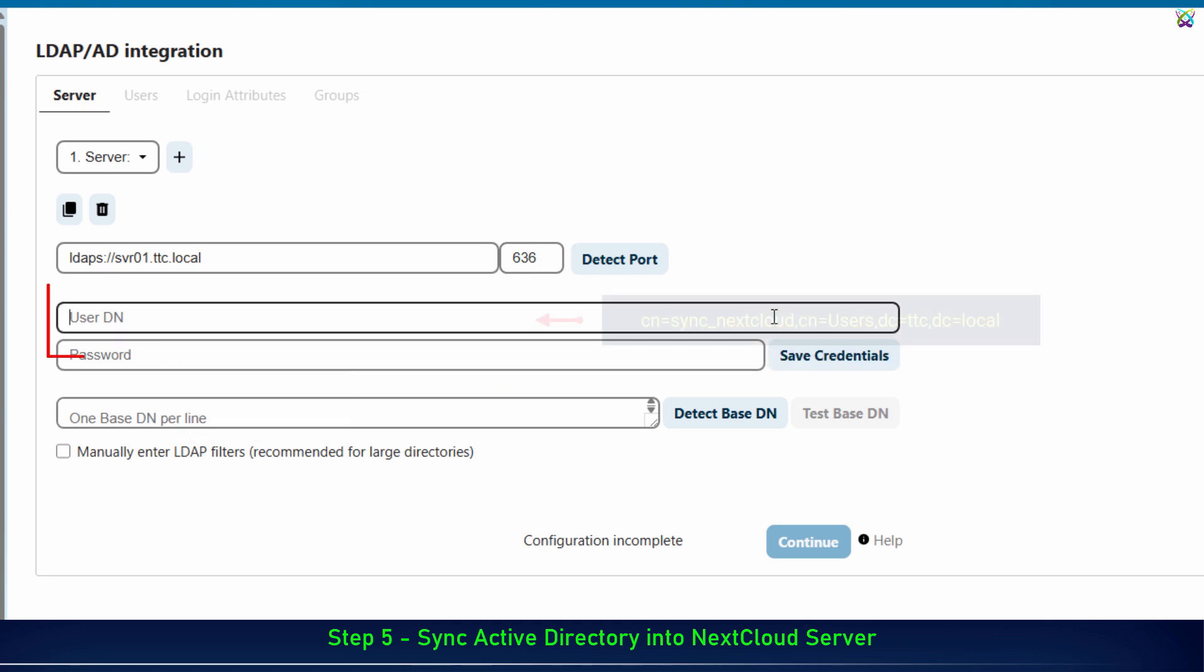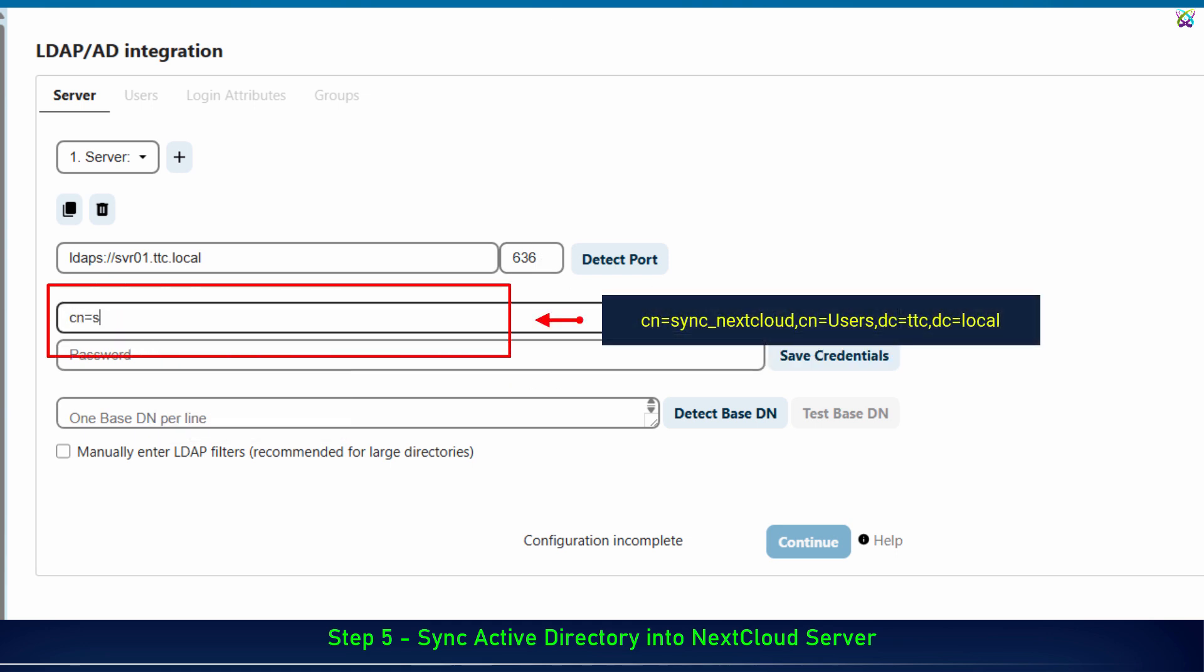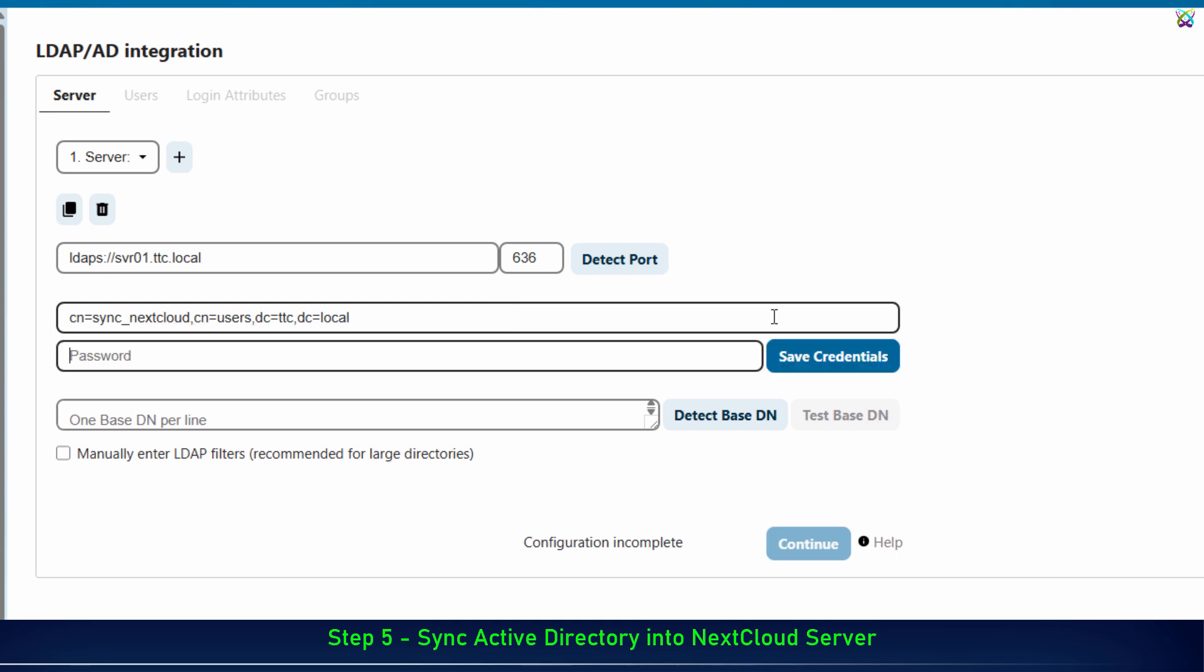Next, in the user DN field, enter the distinguished name of the account we just created. Next, enter the password of the account in the password field.